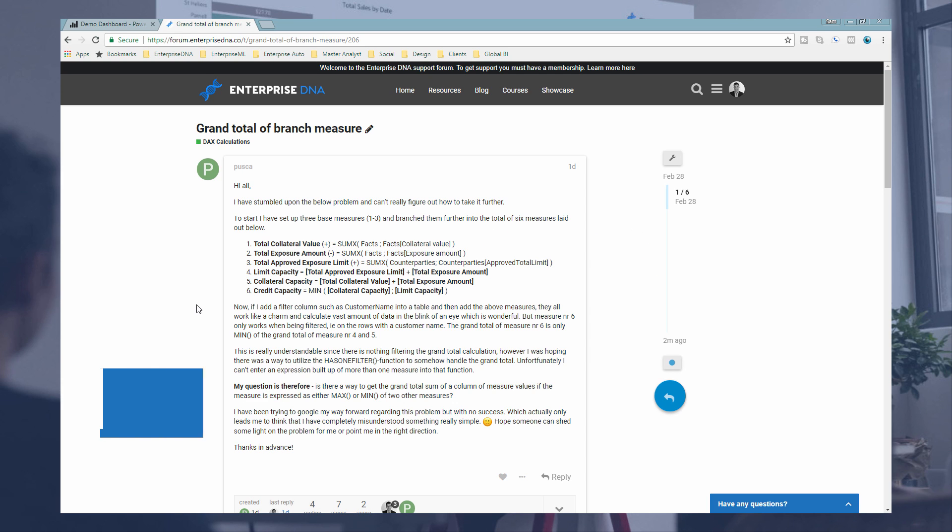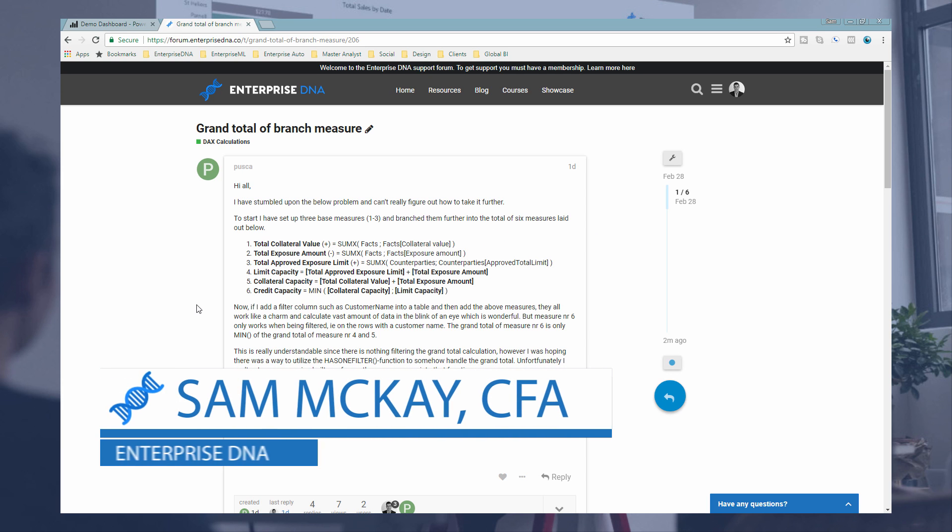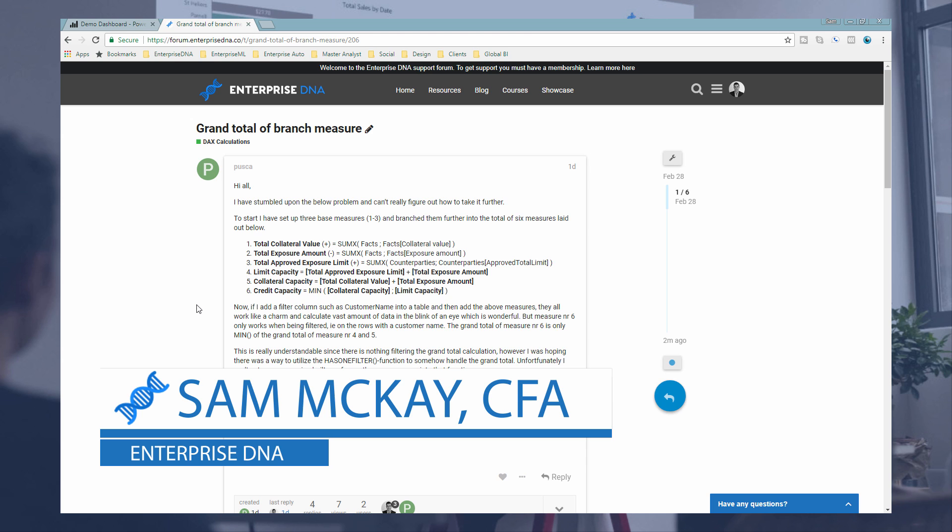Hi everyone, Sam Mackay from Enterprise DNA. We're going to go over some grand total logic here.